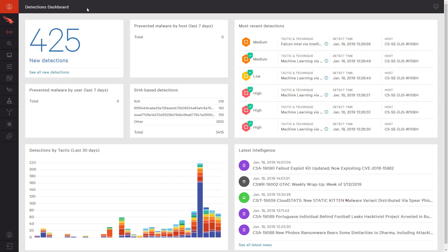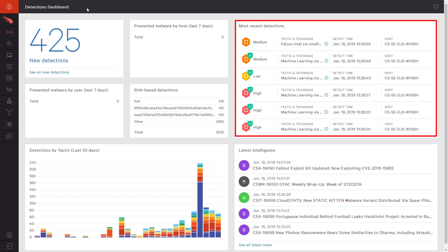Here on the Falcon dashboard, you see an overview of the events in our environment. On the right side, where the most recent detections are listed, you will notice that the prevention events are marked with a green checkmark icon.